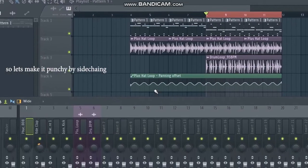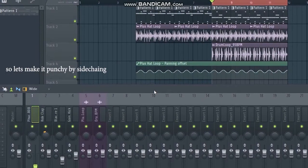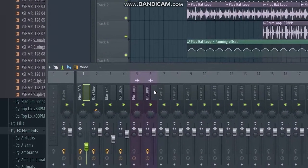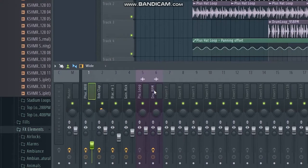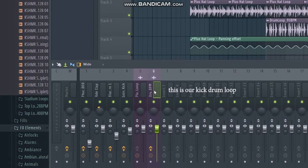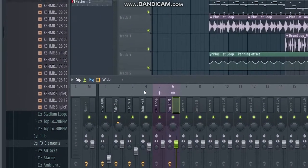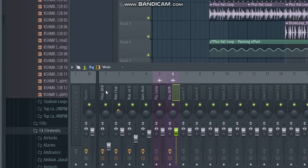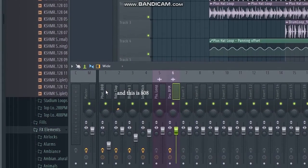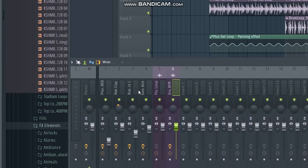So let's make a punchy sidechain. This is our kick drum loop, and this is 808.